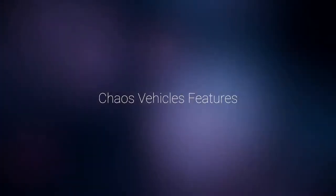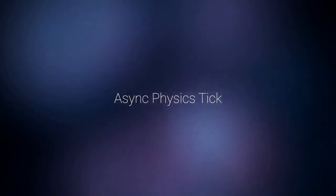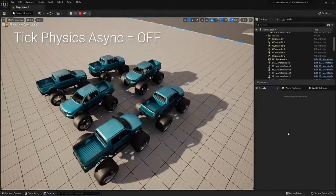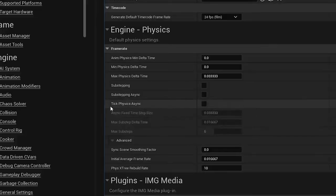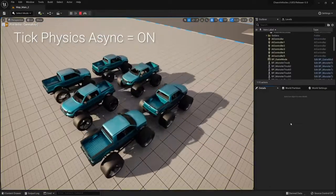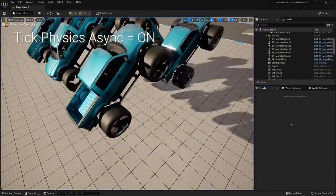Before we start, let's quickly go over some of the important features of Chaos Vehicles. Chaos Vehicles provide more reliable simulation results. The system supports the Async Tick Physics Overview mode in Unreal Engine 5, which improves the determinism of the simulation and allows for predictable results every time the simulation runs.